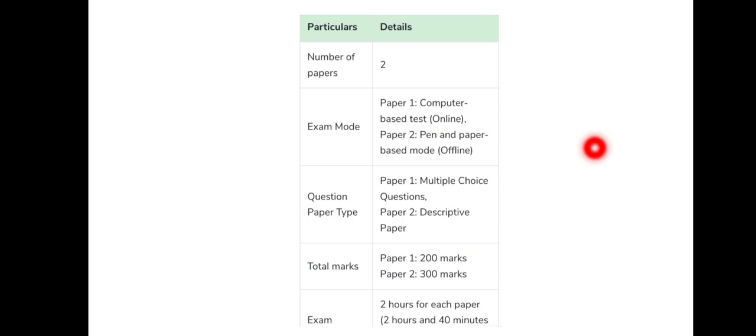First of all, the SSC JE exam has two papers. In exam mode, Paper 1 is a computer-based test — it is online. Paper 2 is pen and paper mode, that is descriptive, conducted offline.